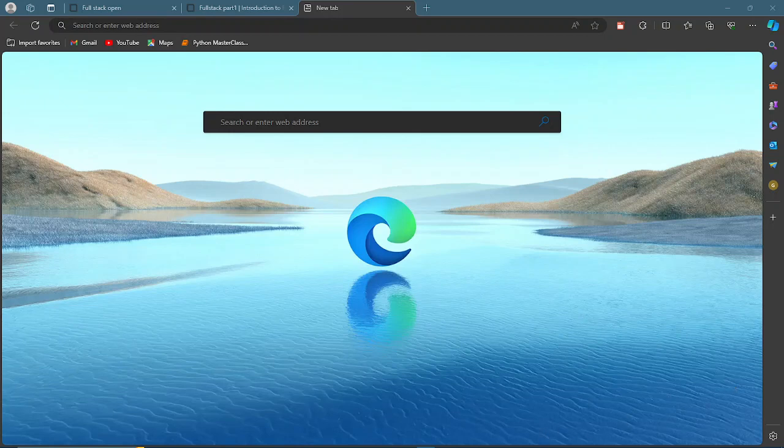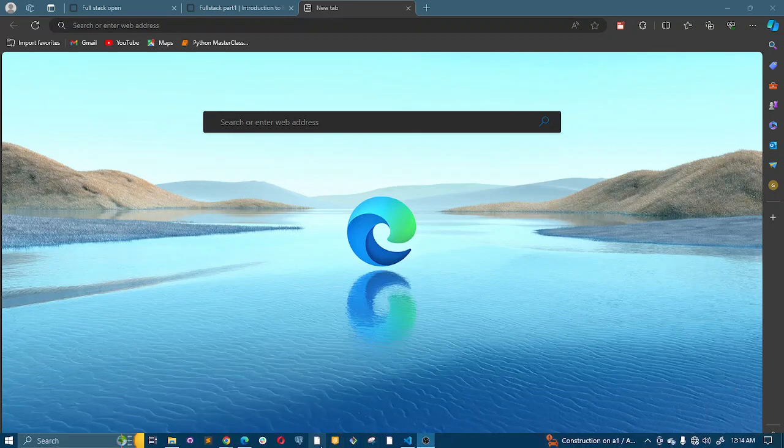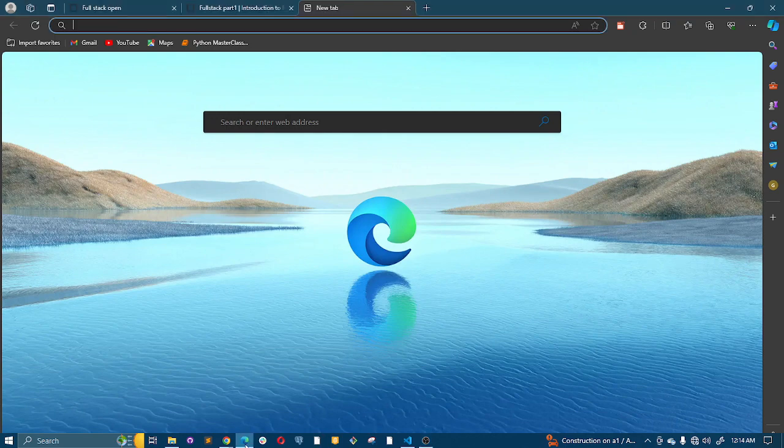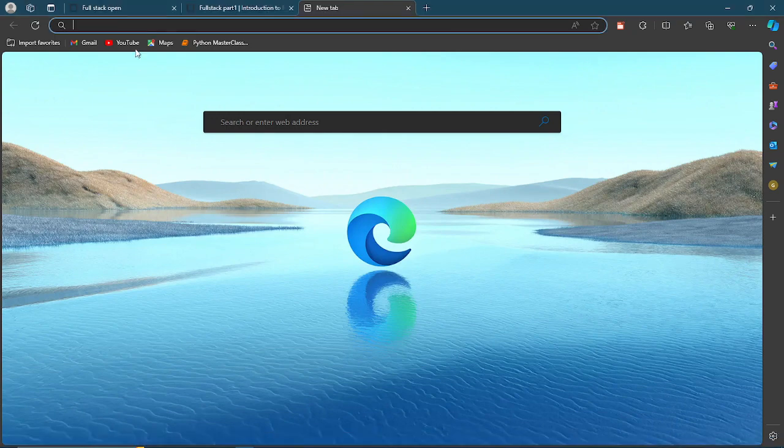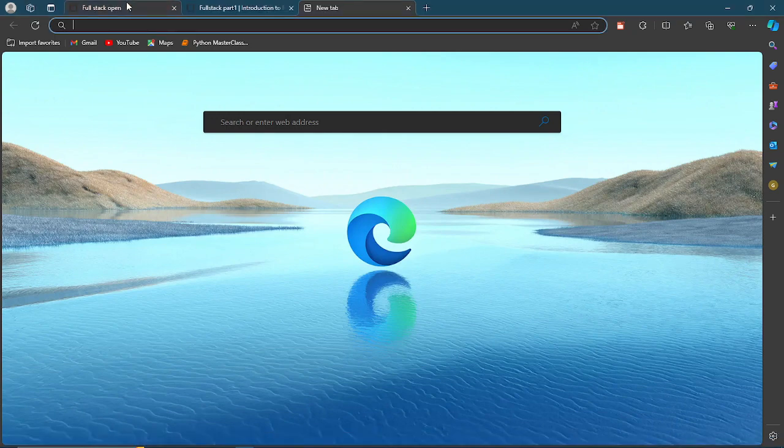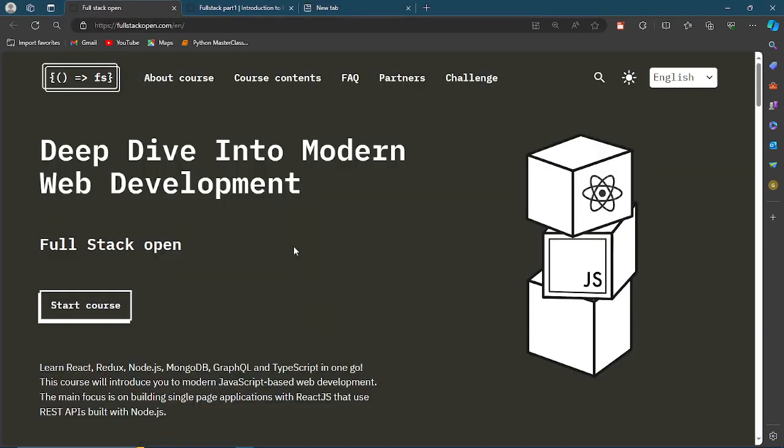Full Stack Open is a platform or site that teaches front-end and back-end all combined. It teaches the entire full stack and it's a course made by University of Helsinki, Finland. Now this is the sweet part of this: this course is totally free. You don't need to pay a dime to actually take this course.